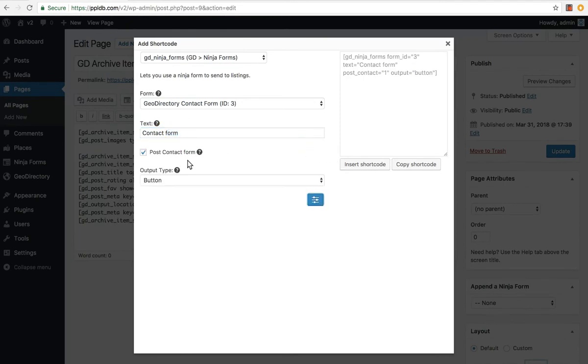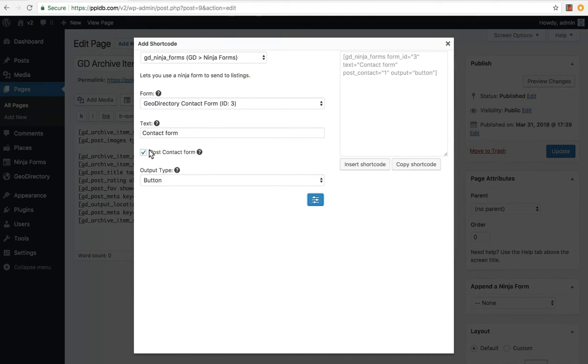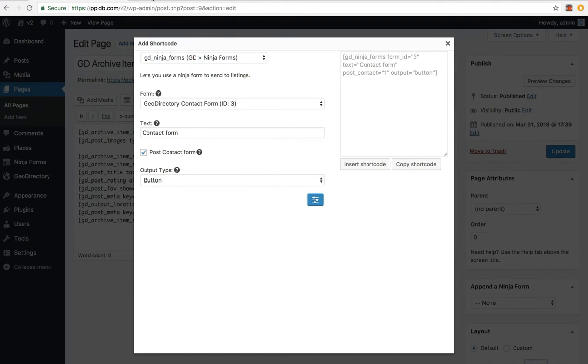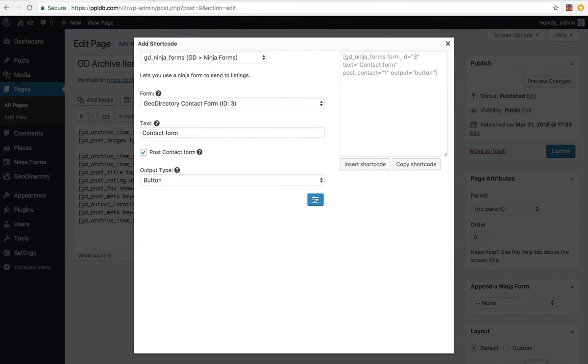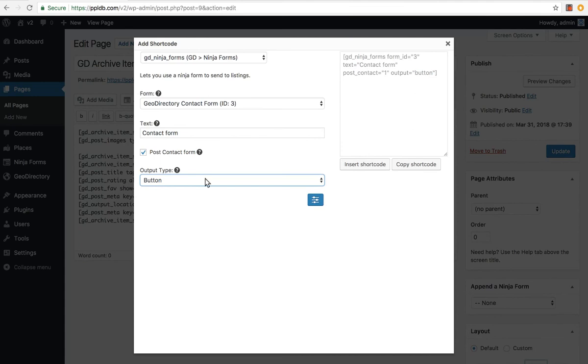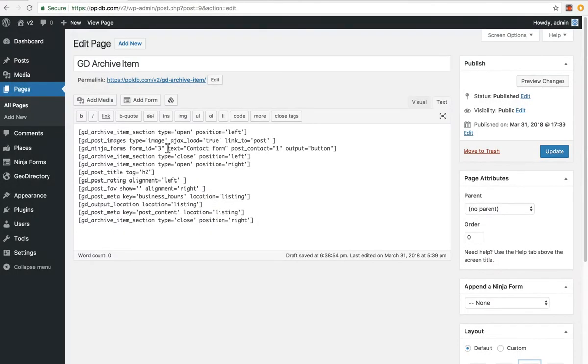In the advanced settings, we have the setting post contact form. This is if it is contacting the listing owner, which in this case it is. So we tick it. Now if the listing doesn't have an email address added to the listing, then it simply won't show the button at all. You can also output it as a link or just a button. And then click insert shortcode. It's added there. We'll click update.